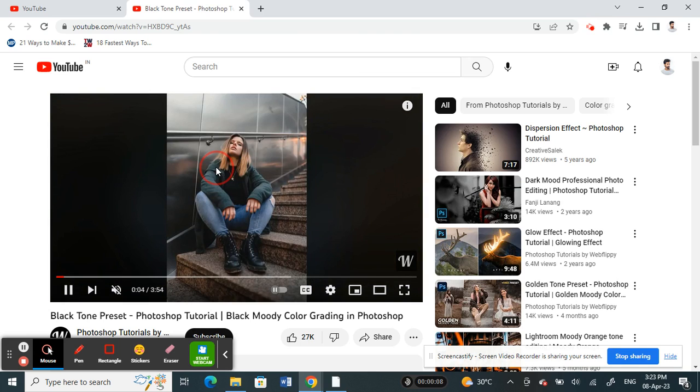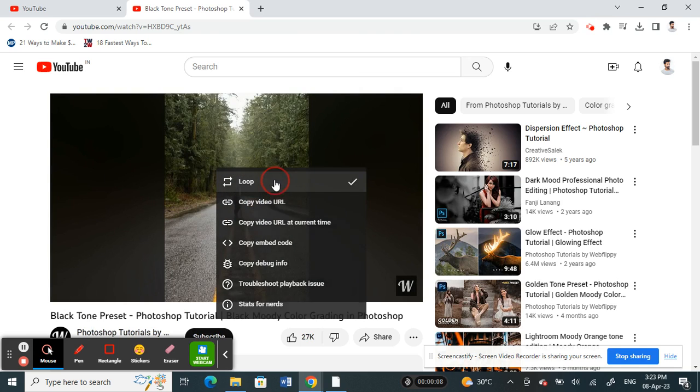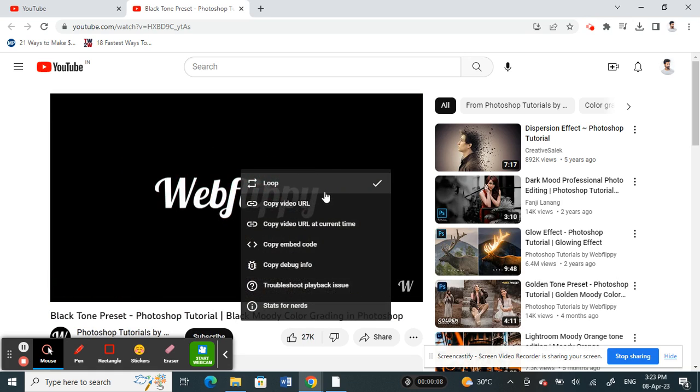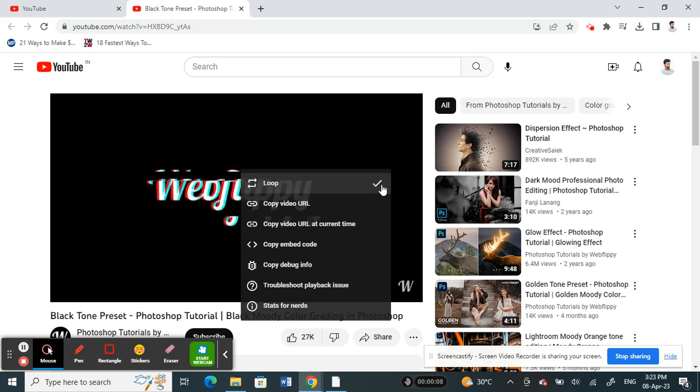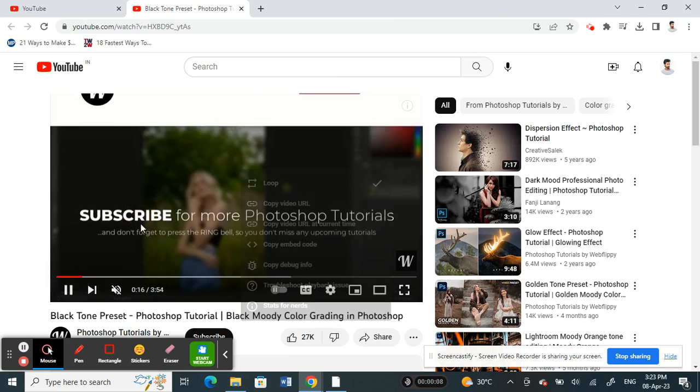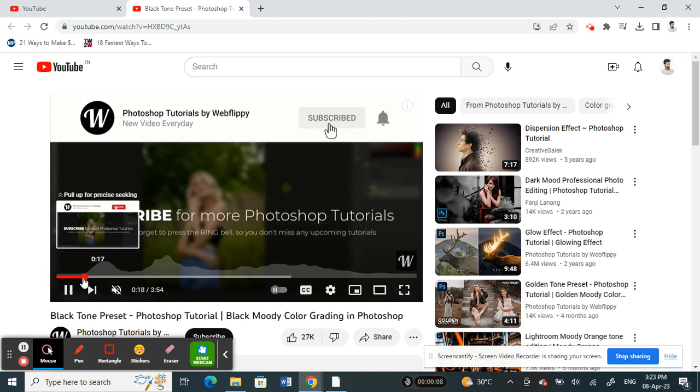right-click on the video and you'll see a loop option here. Click on it. Now if you right-click again, you can see that there's a tick next to the loop option. That means this video is now on loop. We can test this, for example